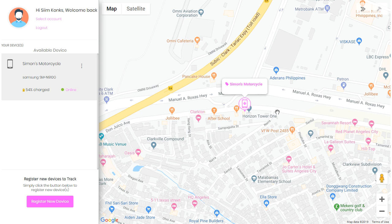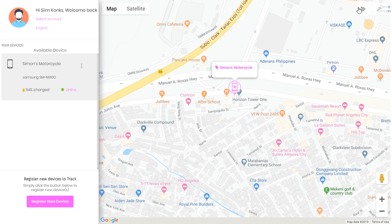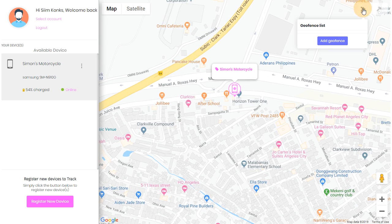To set one up, simply navigate to the top right corner of your screen, select the geofence tool, which is right here, and click on add geofence.